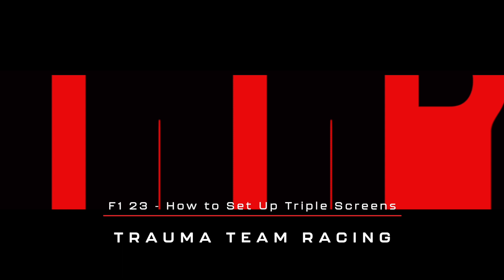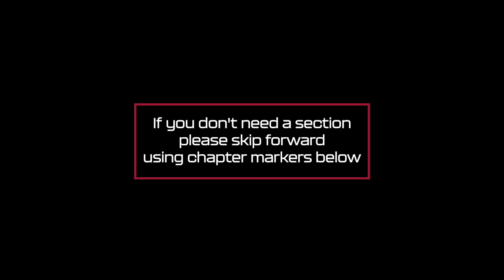Now just to make you aware there will be some repetition from my other triple screen setup videos as I wanted all of these instructional videos to be a one stop shop. So if you don't need a section please skip ahead using the chapter markers below.